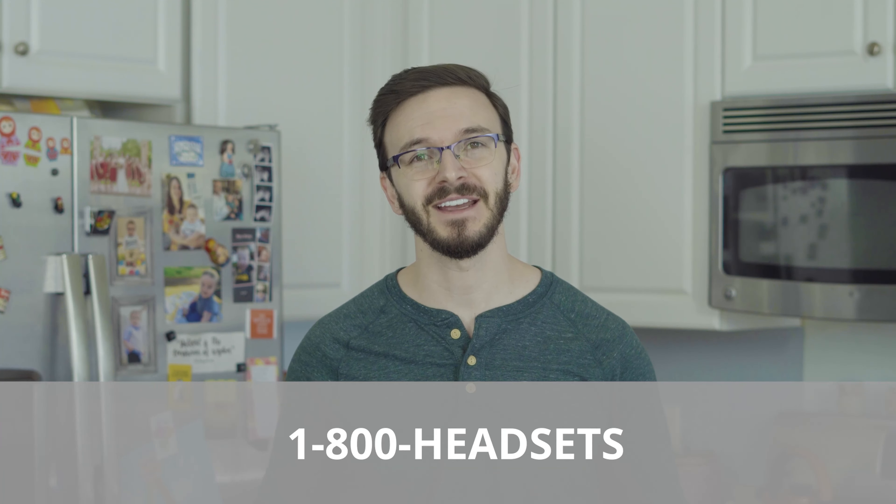And that's all there is to it. Easy peasy, lemon squeezy. And of course, if you have any other questions or you need any other help at all, always feel free to give us a call at 1-800-HEADSETS, or any one of our headset advisors would be more than happy to help you.